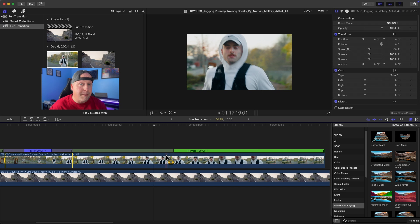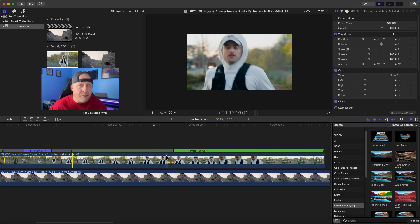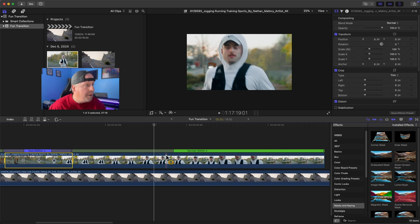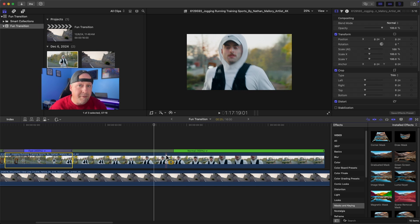That's really all there is to creating a speed ramp in Final Cut Pro — select the range of the clip where you want it to speed up and slow down, then use those handles to determine how quickly it ramps. I don't believe there's a place in Final Cut Pro where you can adjust the curvature of the actual ramp — that would be a really nice feature, so hopefully they add that soon, or let me know in the comments if it already exists. There are a million ways to use speed ramping, so I'll definitely make a dedicated video about that.